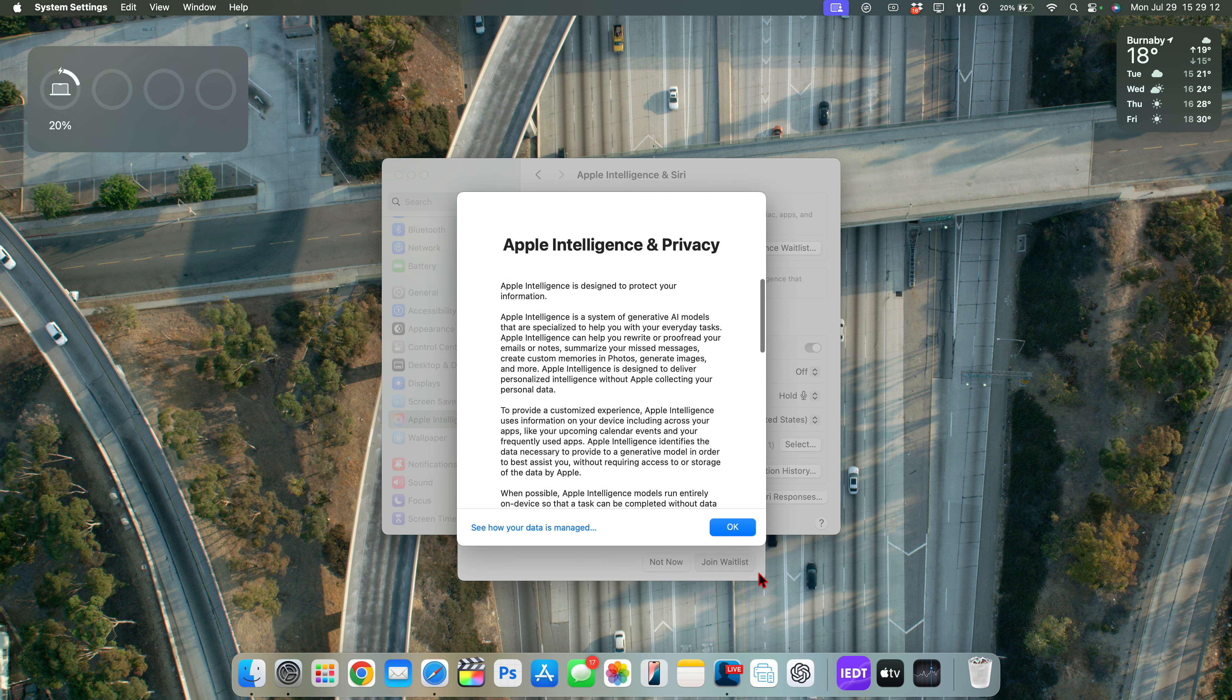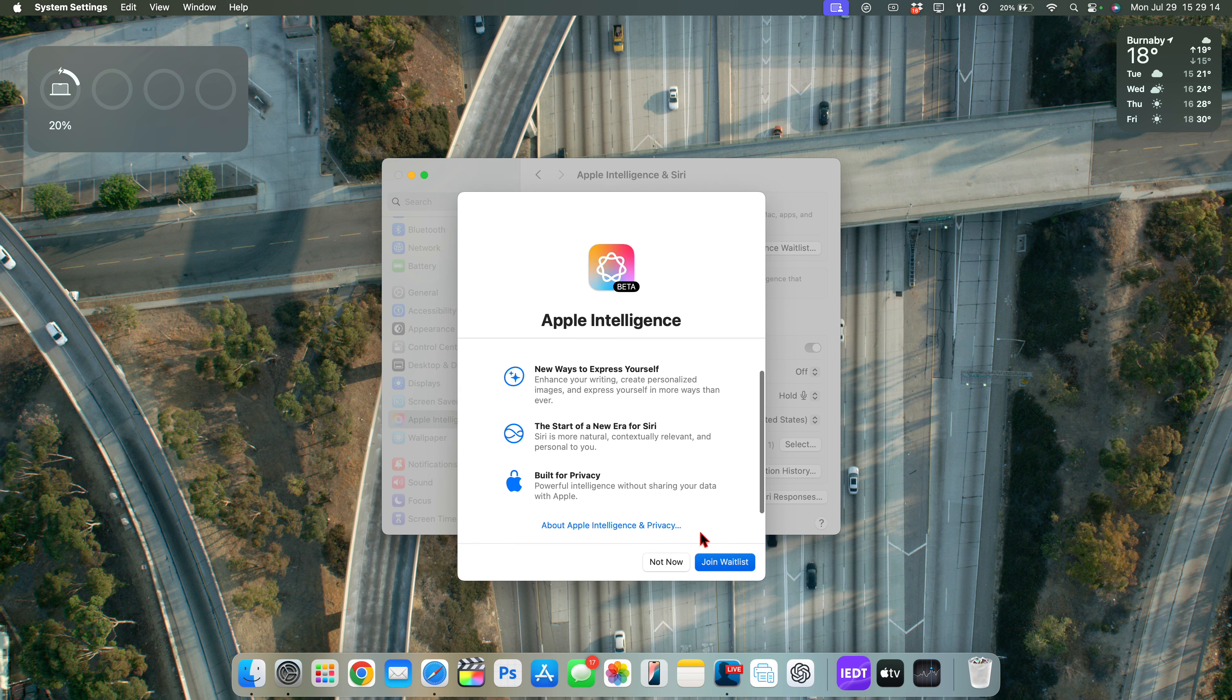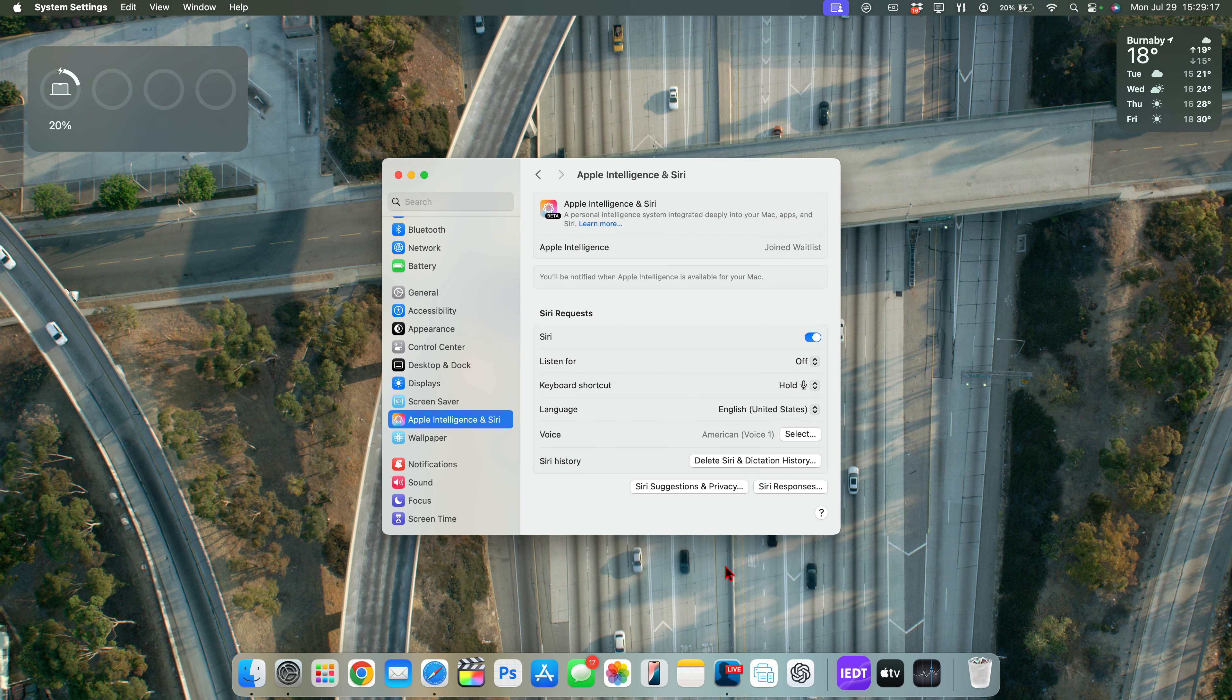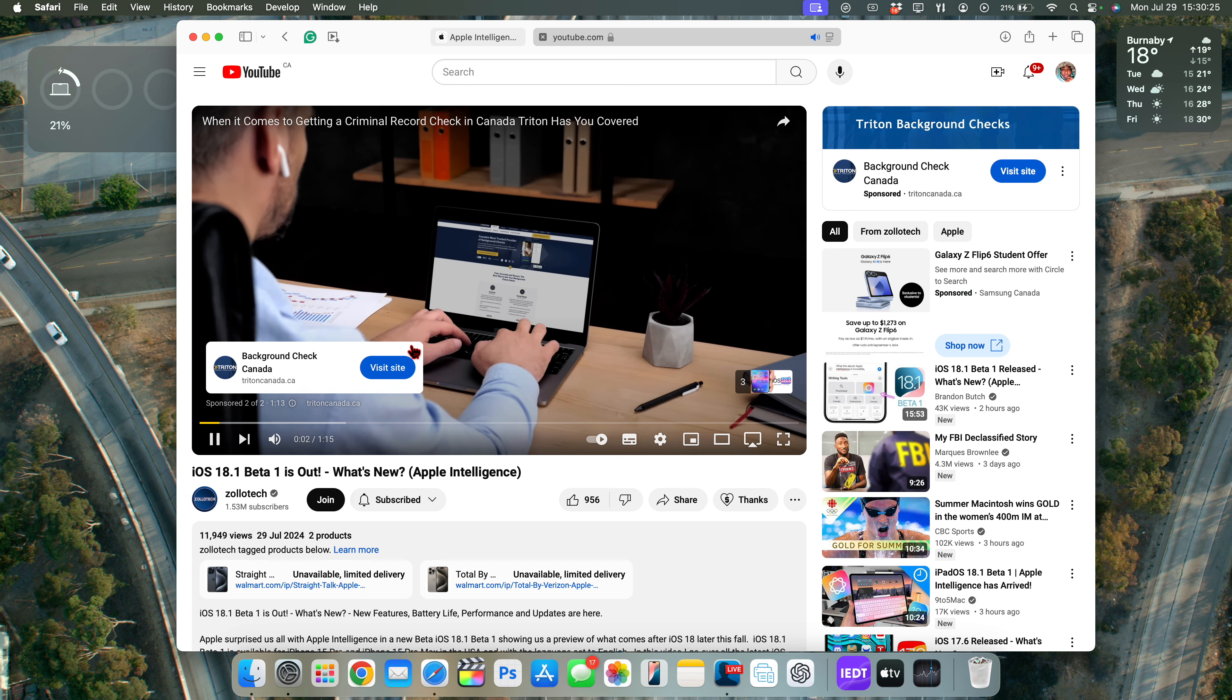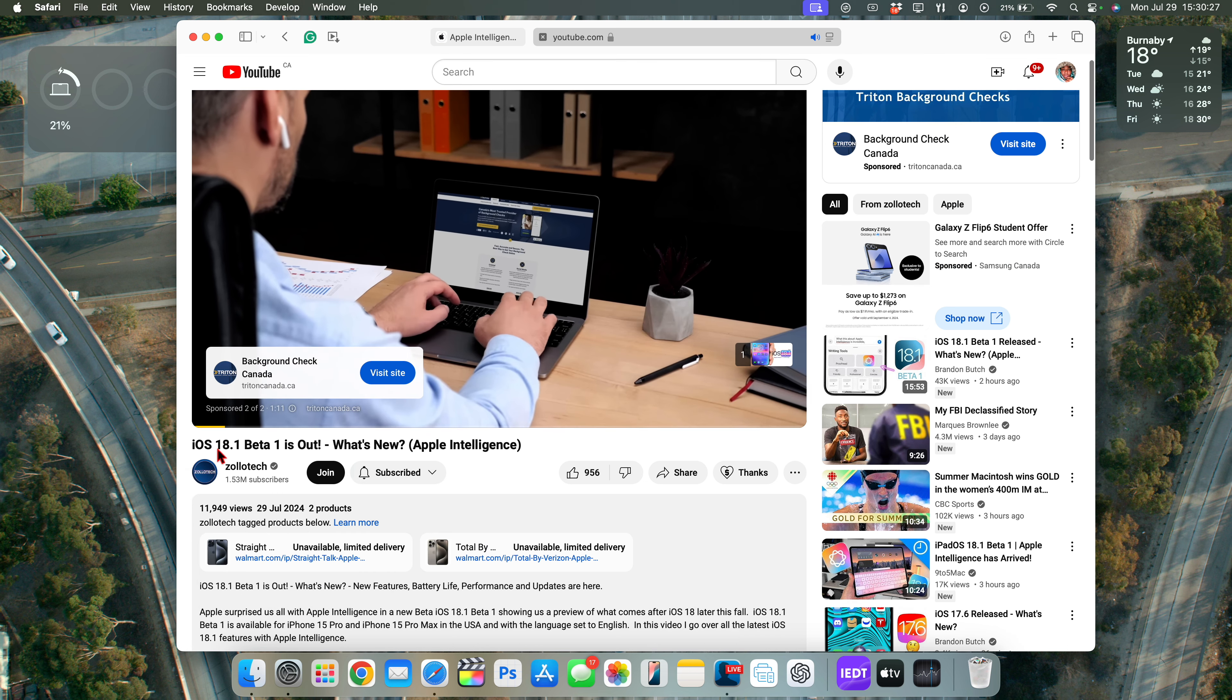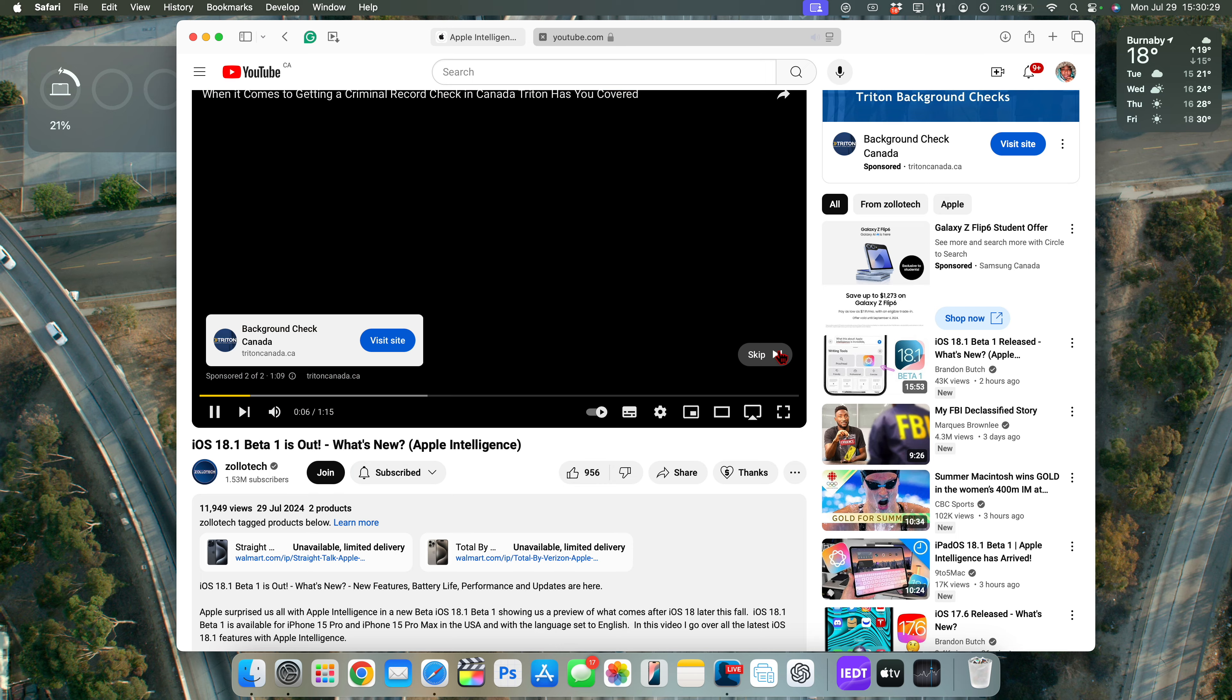So now if you want to read about Apple Intelligence, you can click there and it'll tell you all about Apple Intelligence and privacy. If you click OK, and then go down and click where it says Join the Waitlist, you can see Joined Waiting List. You'll be notified when Apple Intelligence is available on your Mac. This really shouldn't take a long time. In fact, let me show you what I mean by that.